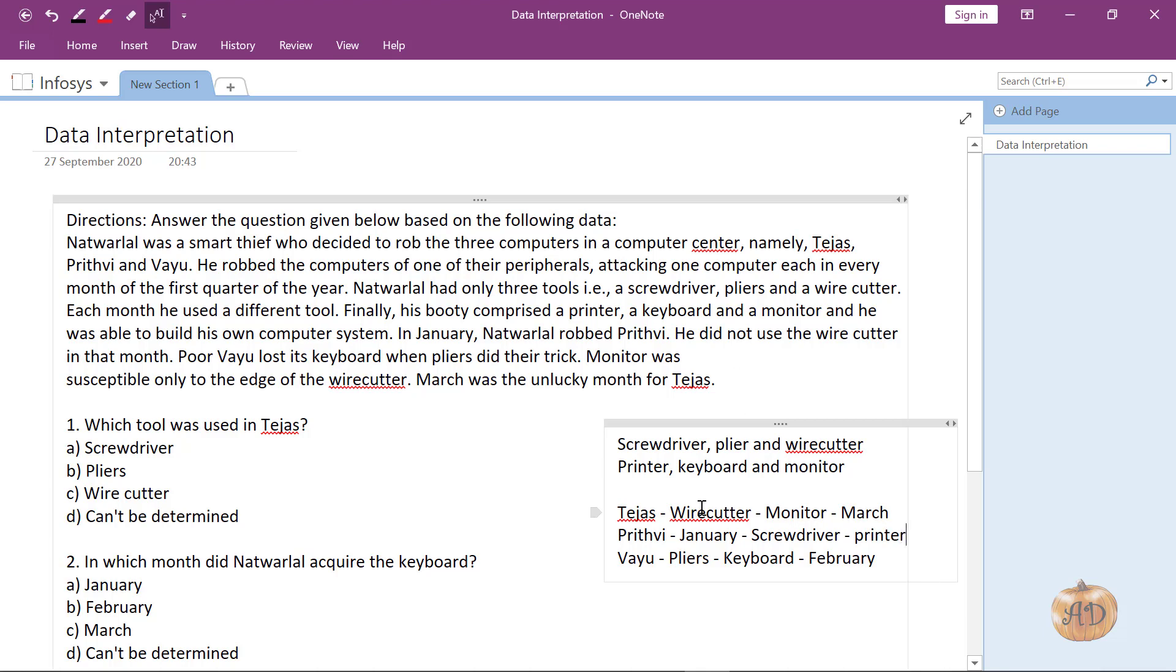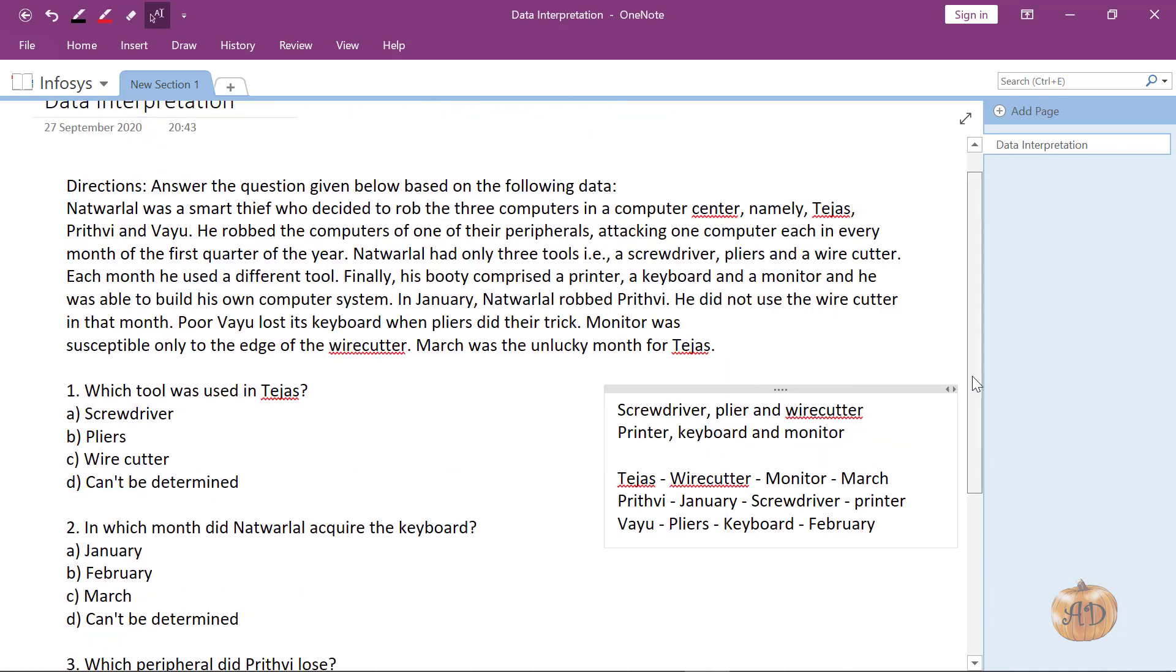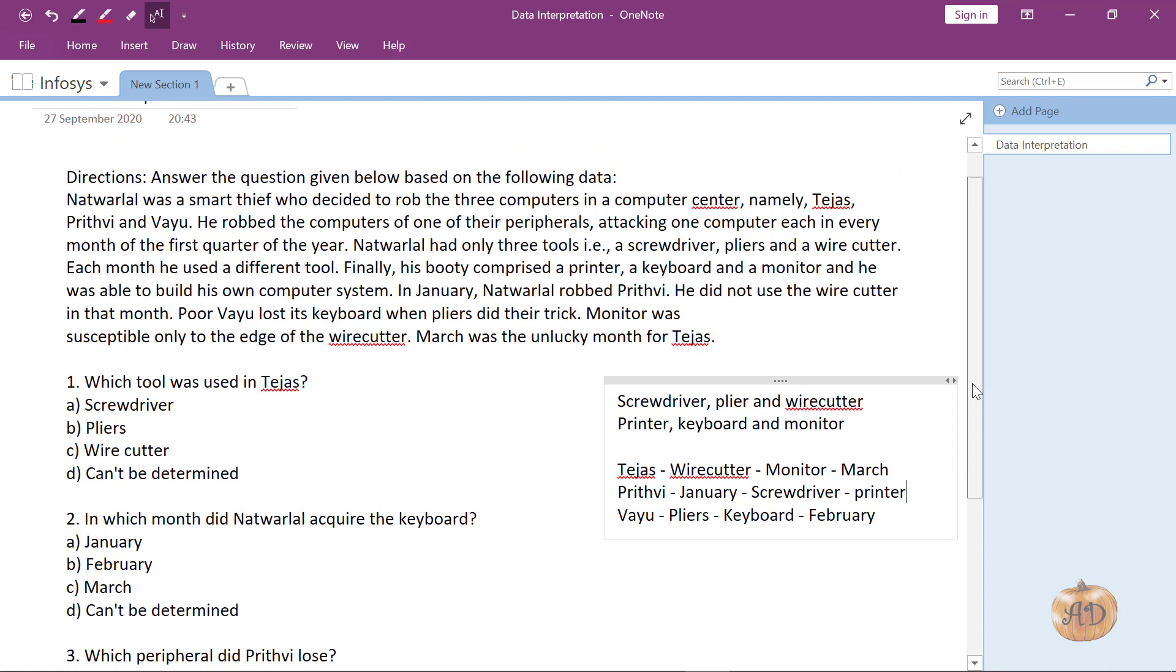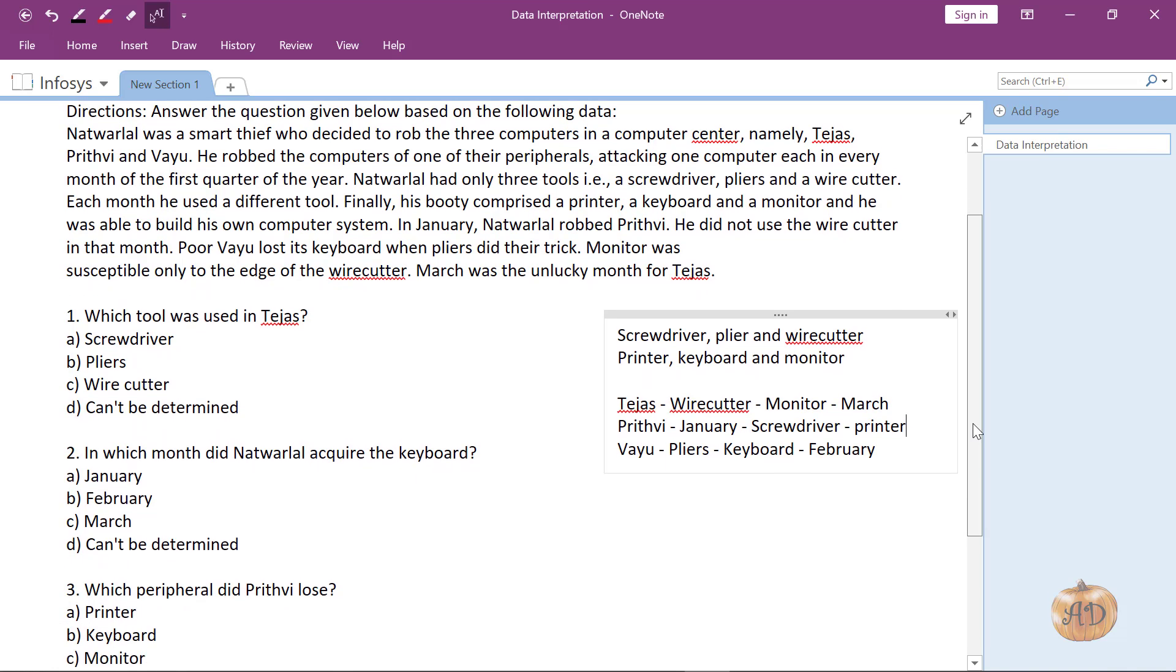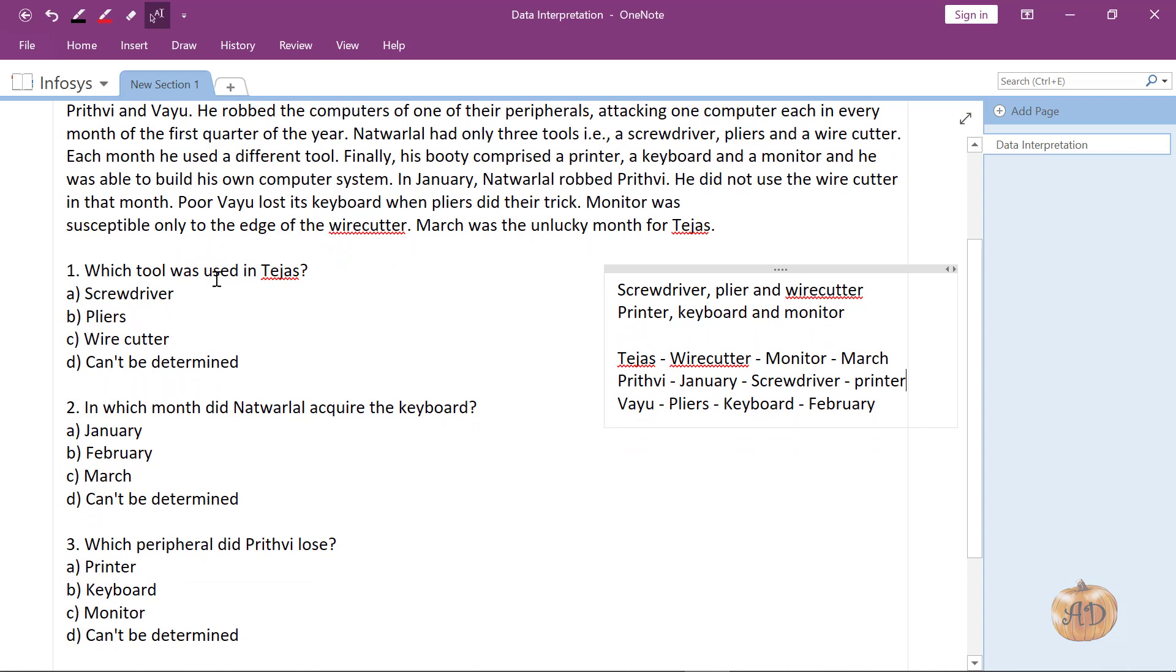This is what we get after solving this question. Now it is simple. Which tool was used in Tejas? Wire cutter was used, so this is the correct option.